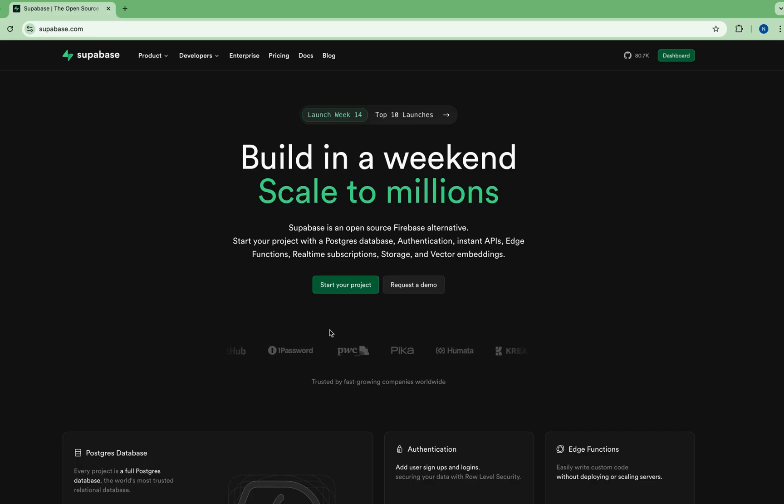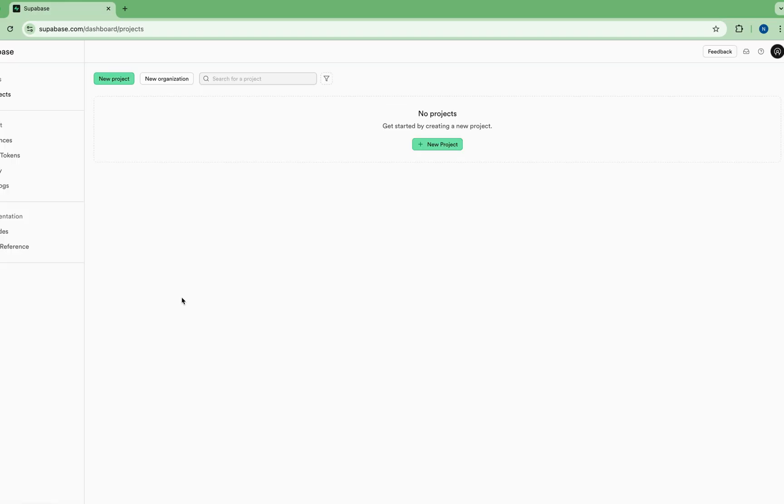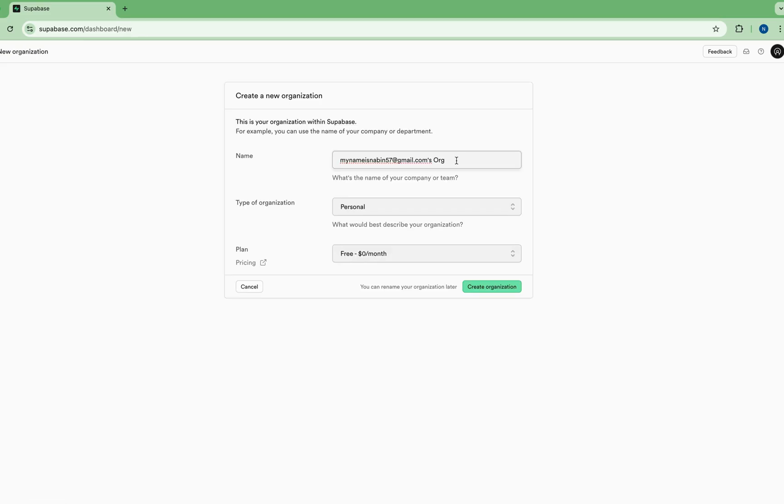After you have successfully created the account and logged in, you will arrive here and just start your project. This is the dashboard of Supabase where you can create your new project. Just click here, new project, and give the name my first project. I'll make it personal. This is the free plan. Create organization.